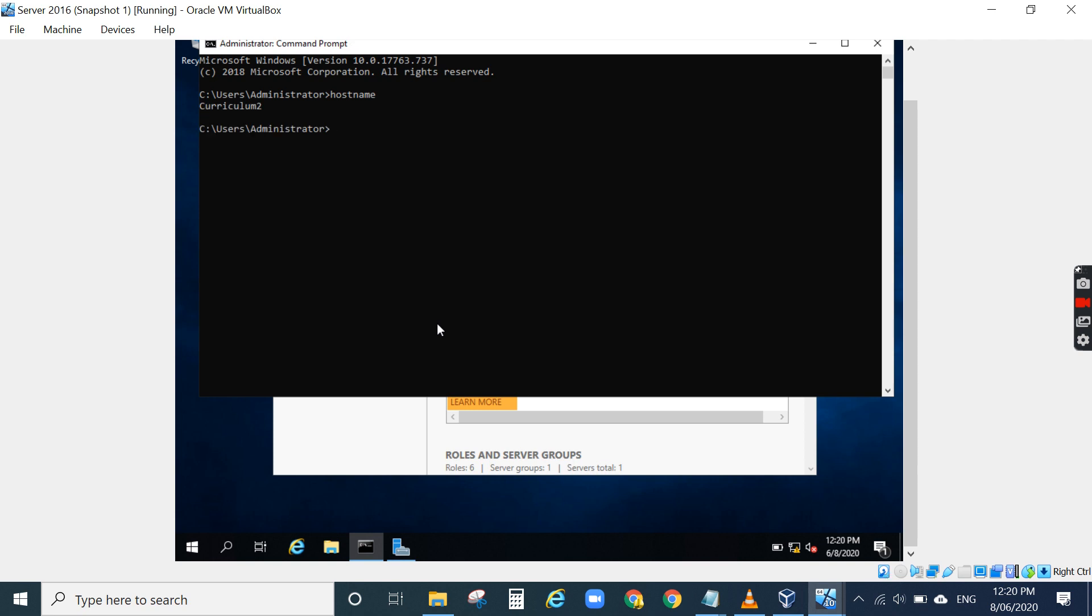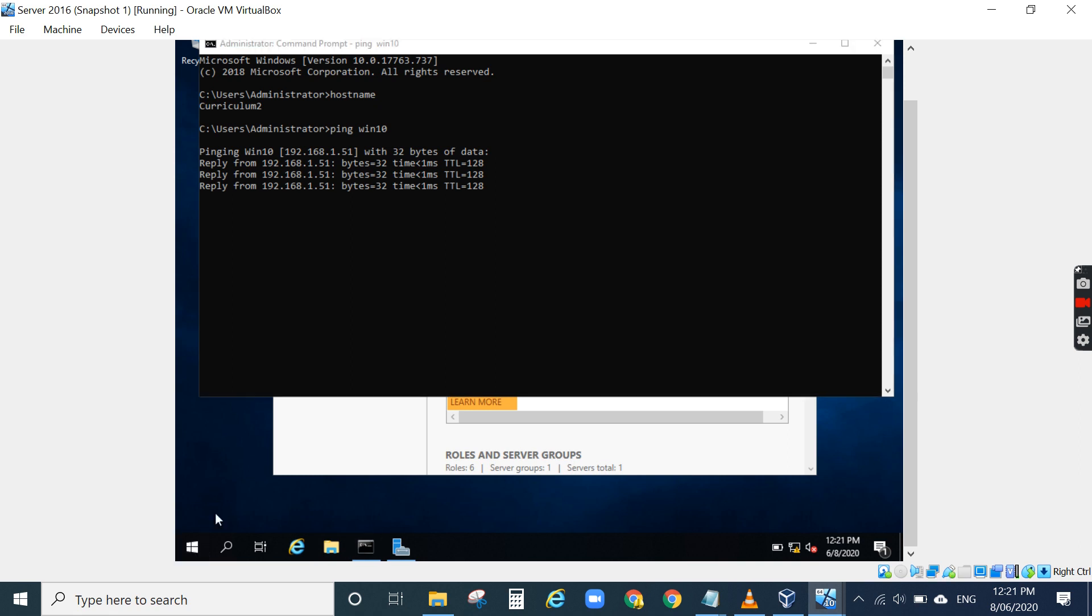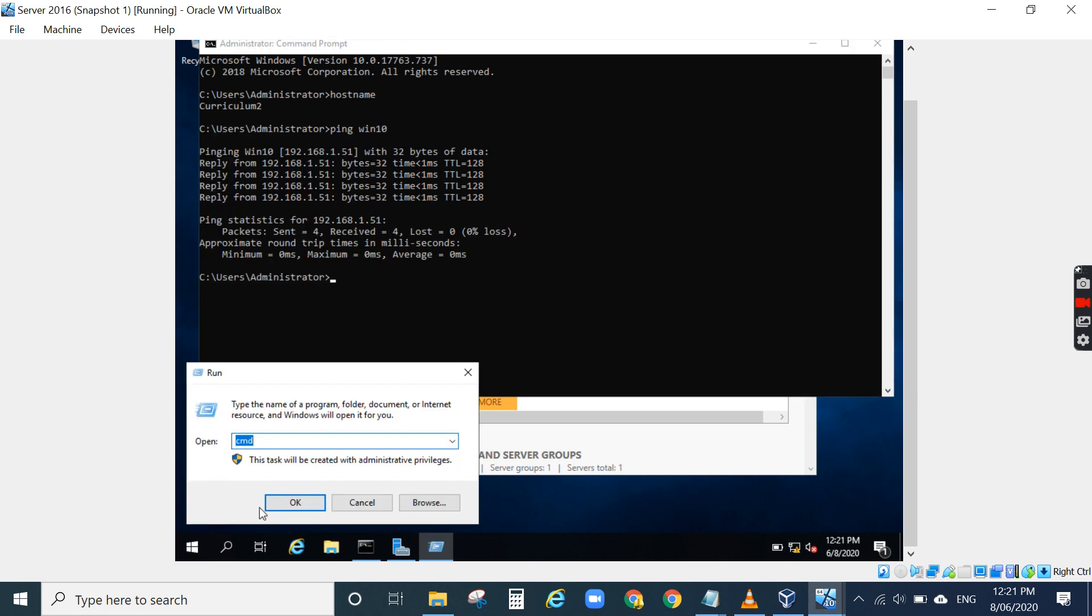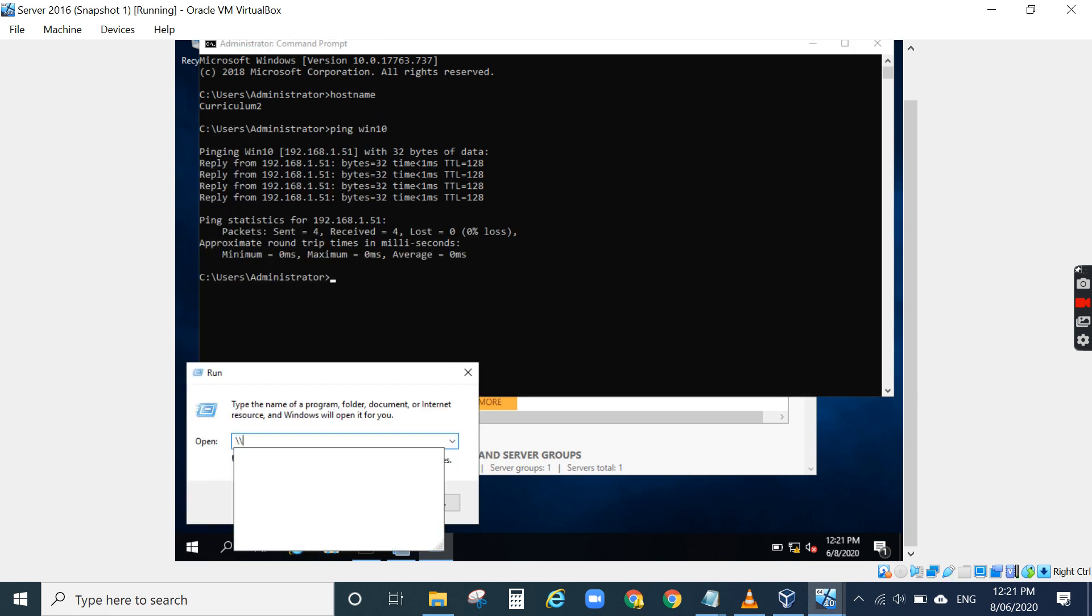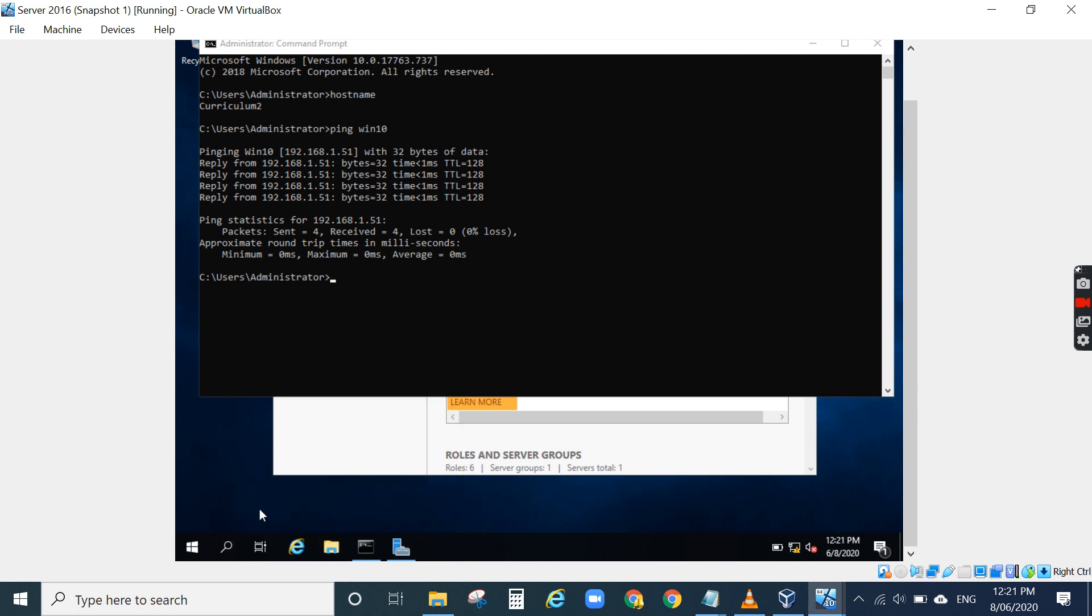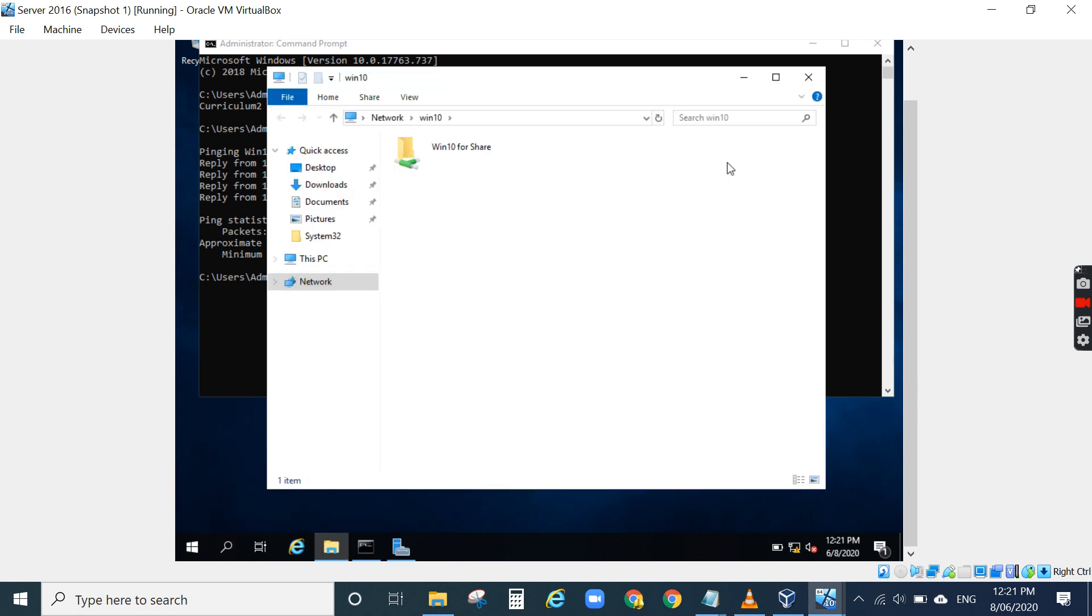Curriculum2 is the server name of my Windows 2016. So I can ping to Windows 10, the Windows 10 client, and also I can connect to Windows 10.